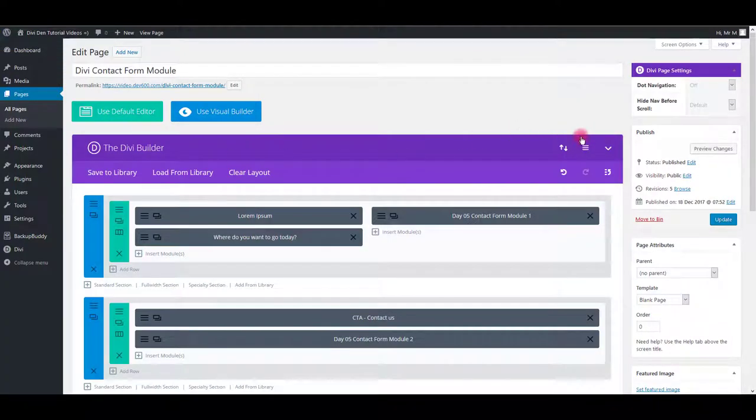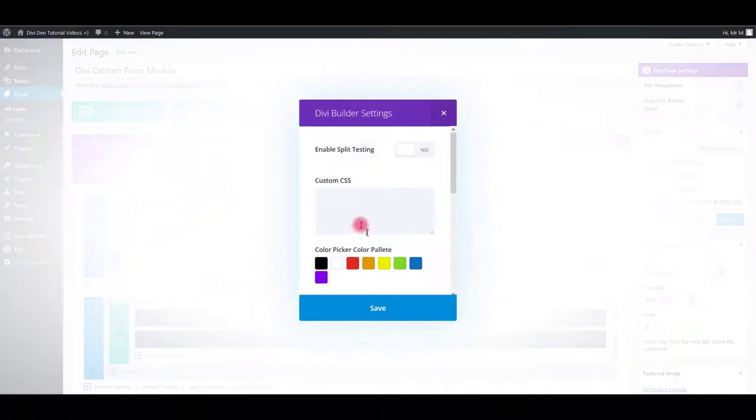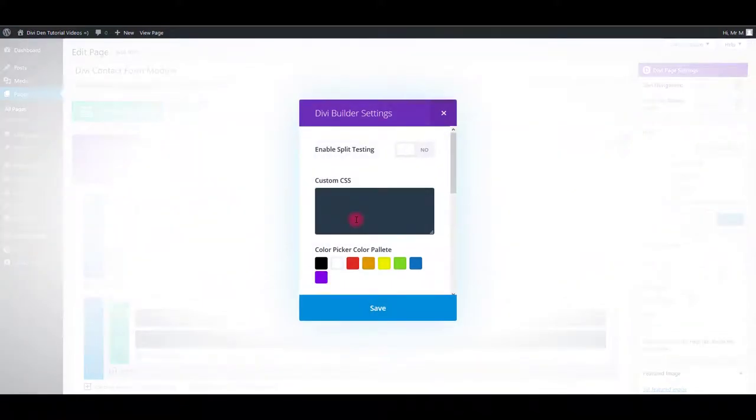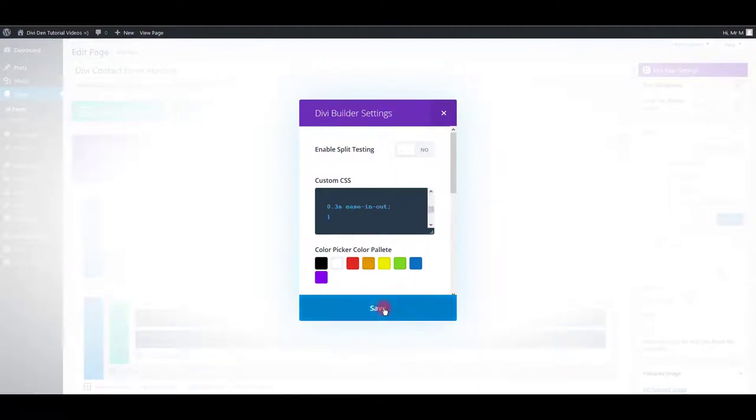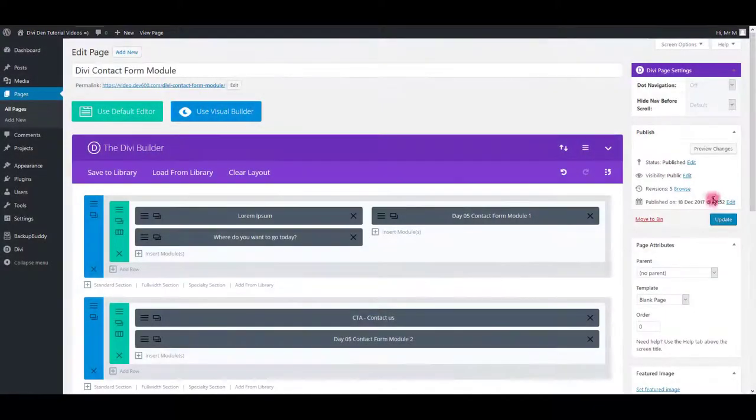Go back to the page and click settings icon. Paste the CSS into custom CSS box and click save. Now update the page.